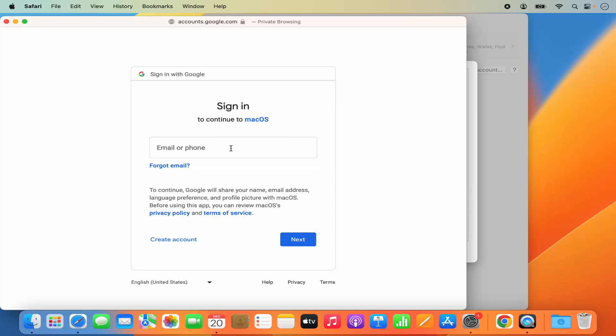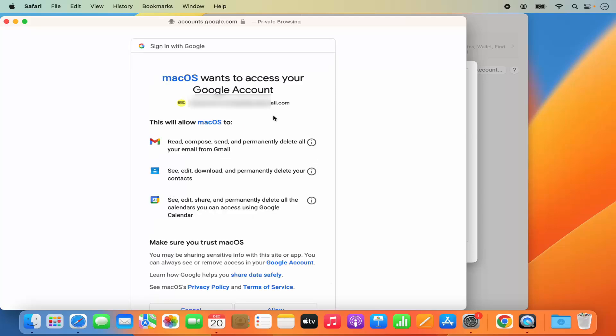So here you just need to sign in with your Google account. And then you will be able to see this kind of option, which says Mac OS wants to access your Google account. So here you can allow all these things.